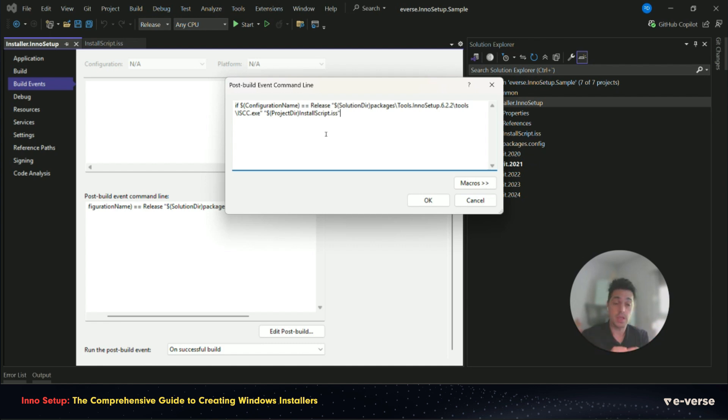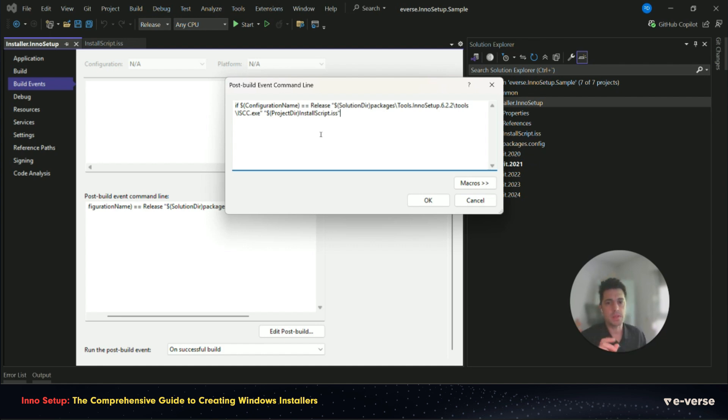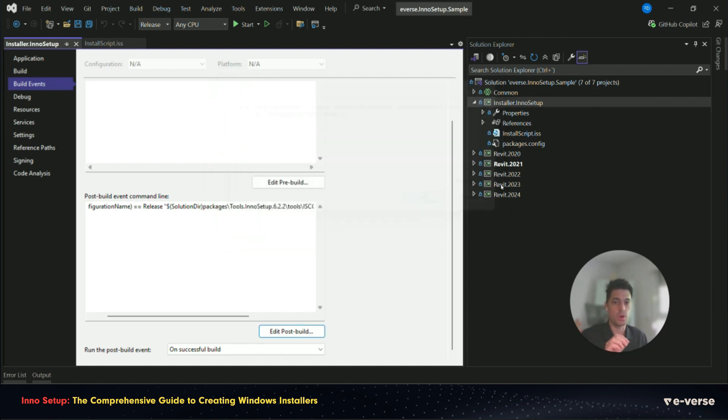And we have a specific step on PostBuild that looks for a package that contains the tool of InnoSetup. And if the building that we are doing is release, it runs that specific script.